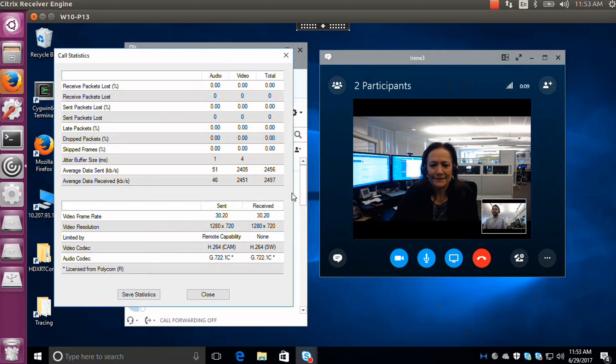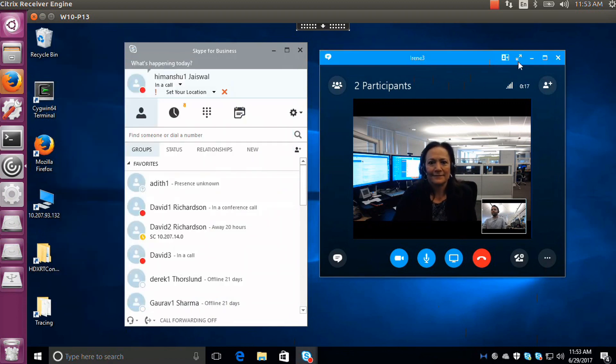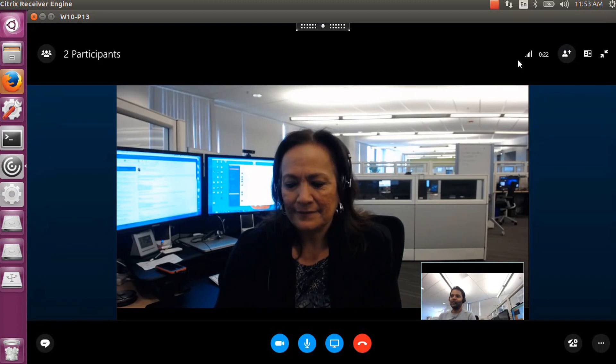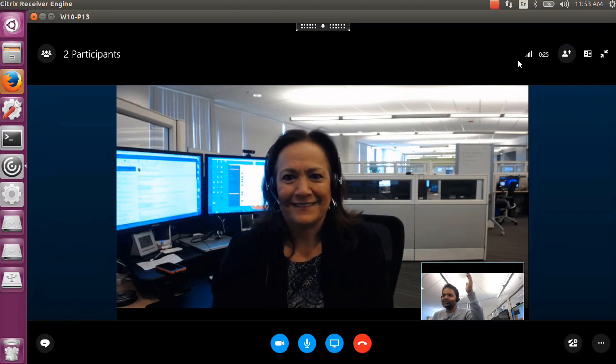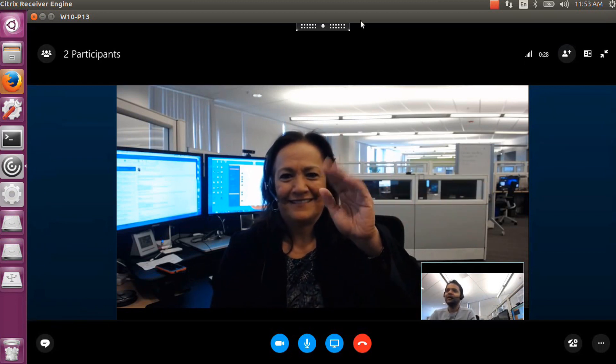Deliver a consistent Windows version of the Skype for Business client to your users, while keeping sensitive data secure in the data center, preserving scalability, and providing the best possible user experience.